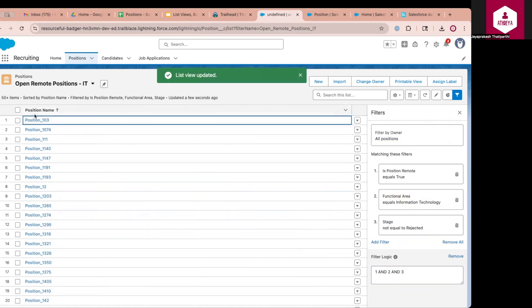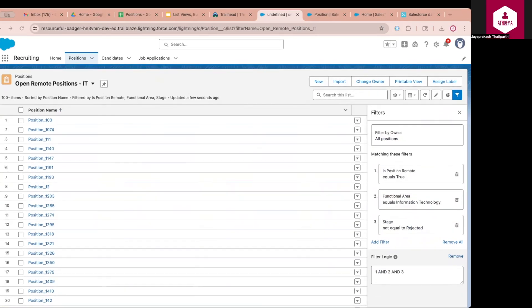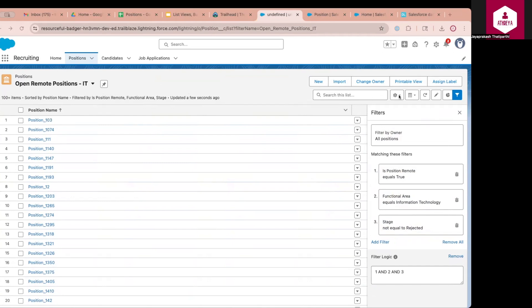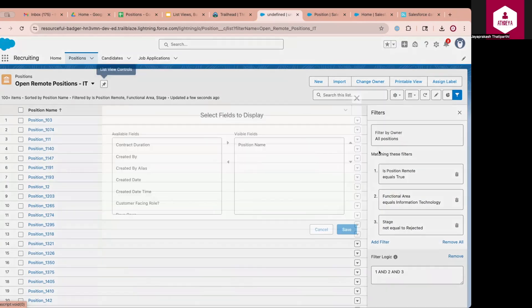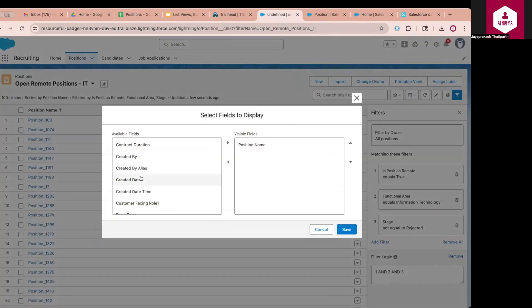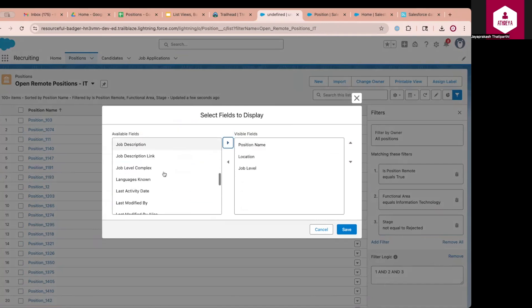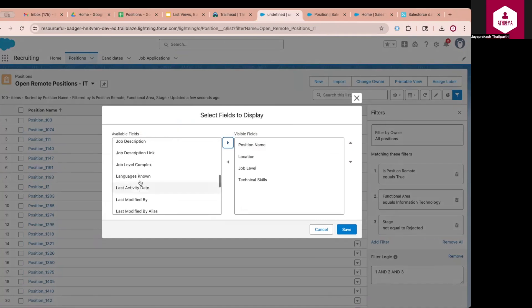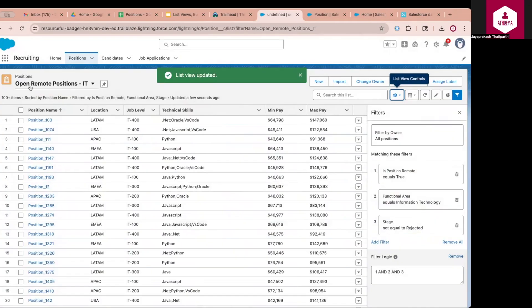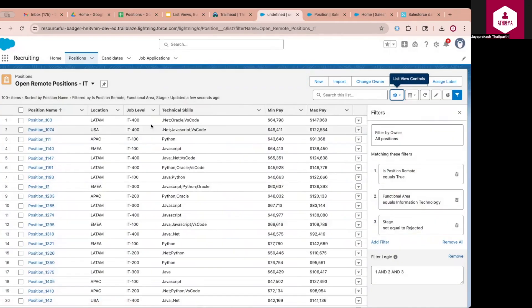So this will give me the positions that are remote. Currently, it is displaying only the position name. I want to display additional columns. For that, I will click on gear icon. And there is an option to select fields to display. I will click on that. For this, I will select position name. Then I will select the location of this position, the job level, then technical skills, then min and max pay. And I will click on save. Now, this list view gives me the remote positions that are open in information technology.